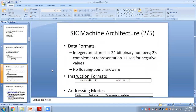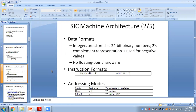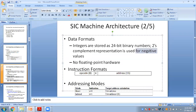The data formats describe how integers are stored, how characters are stored, how negative numbers are stored, and how floating point numbers are stored. All these data formats were discussed yesterday in detail.